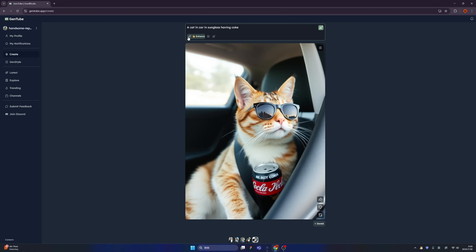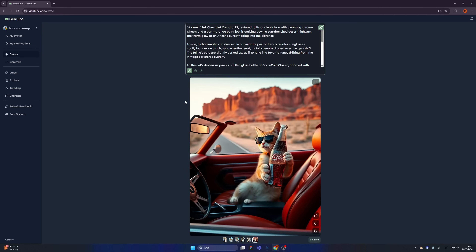And that's not all. We have this button called Enhance Your Prompt. See, immediately your prompt is transformed into a more detailed prompt.